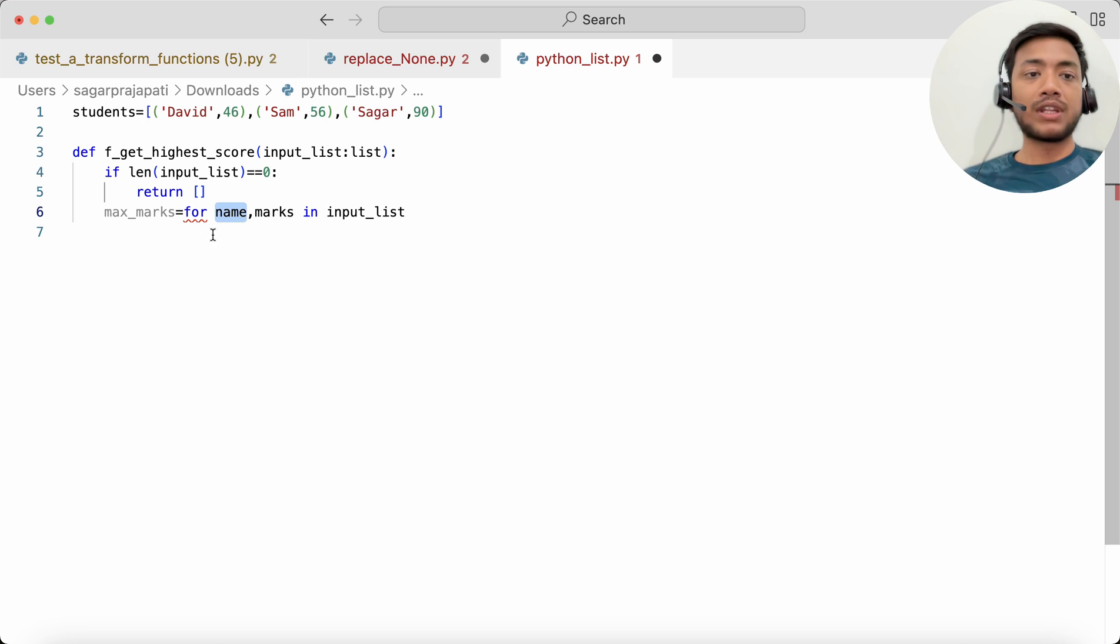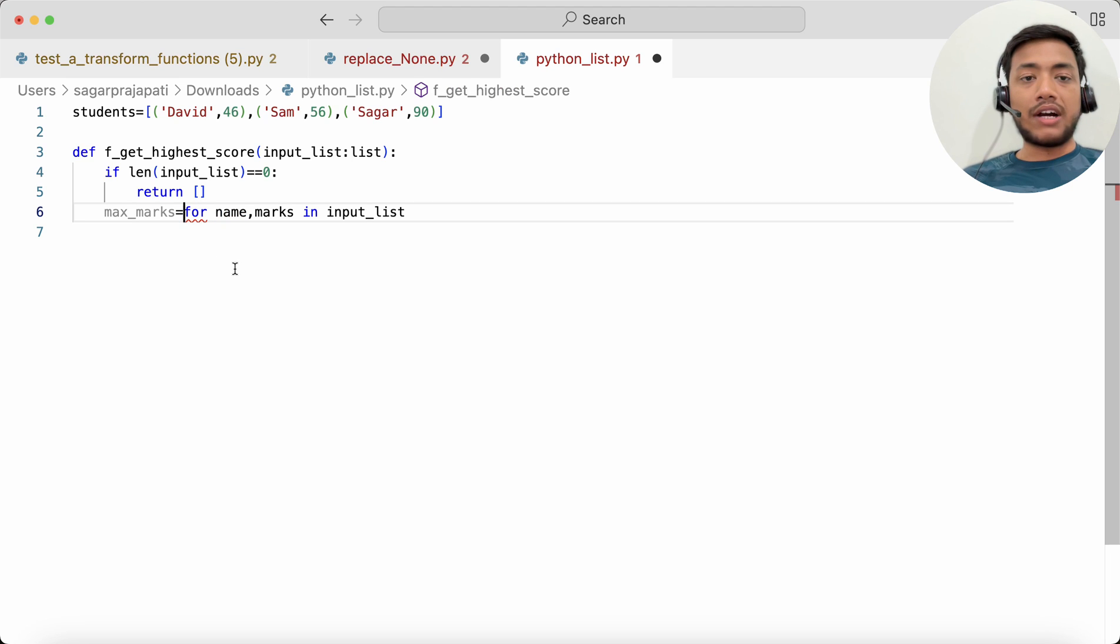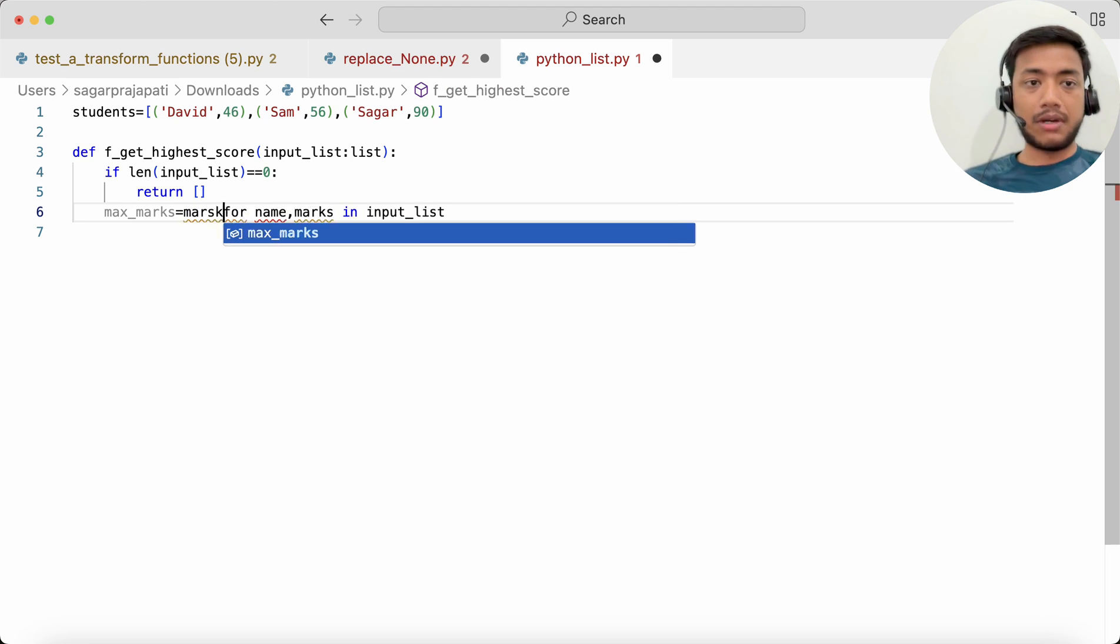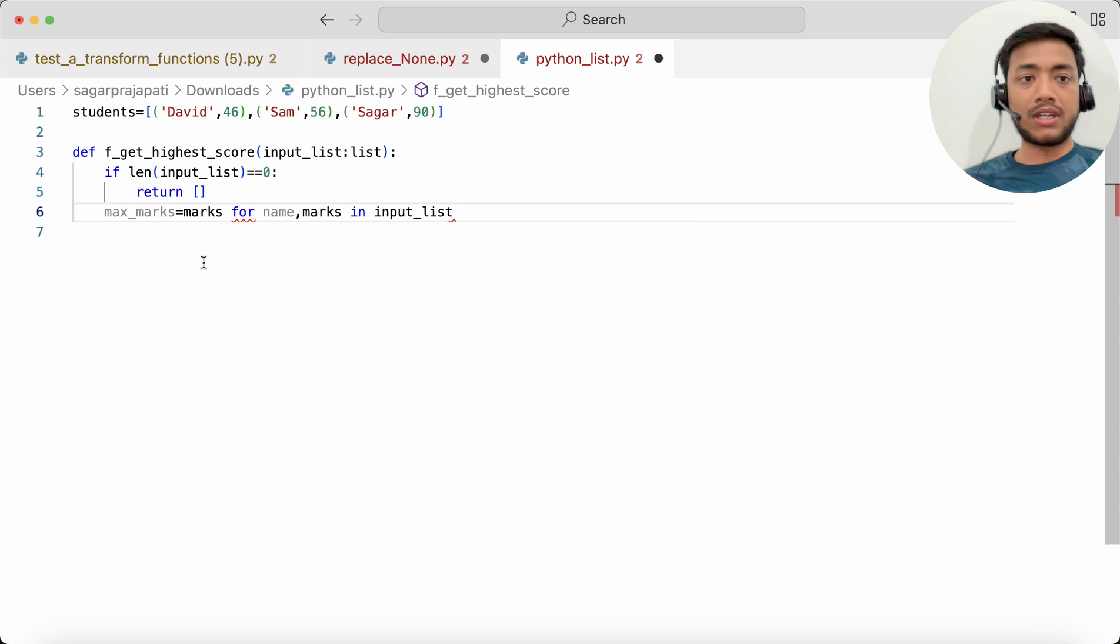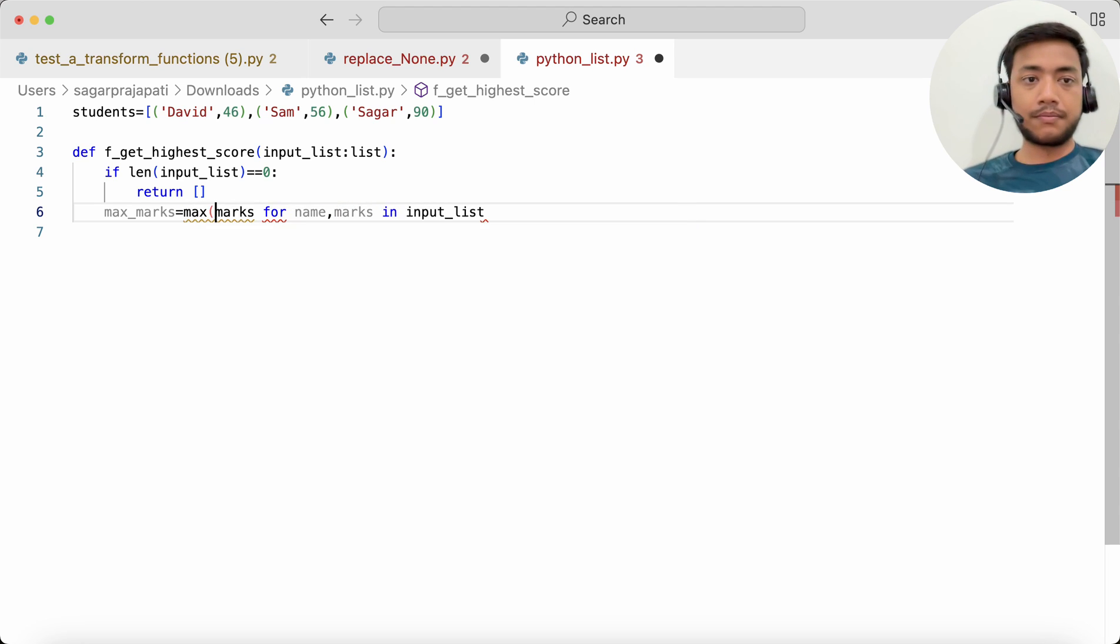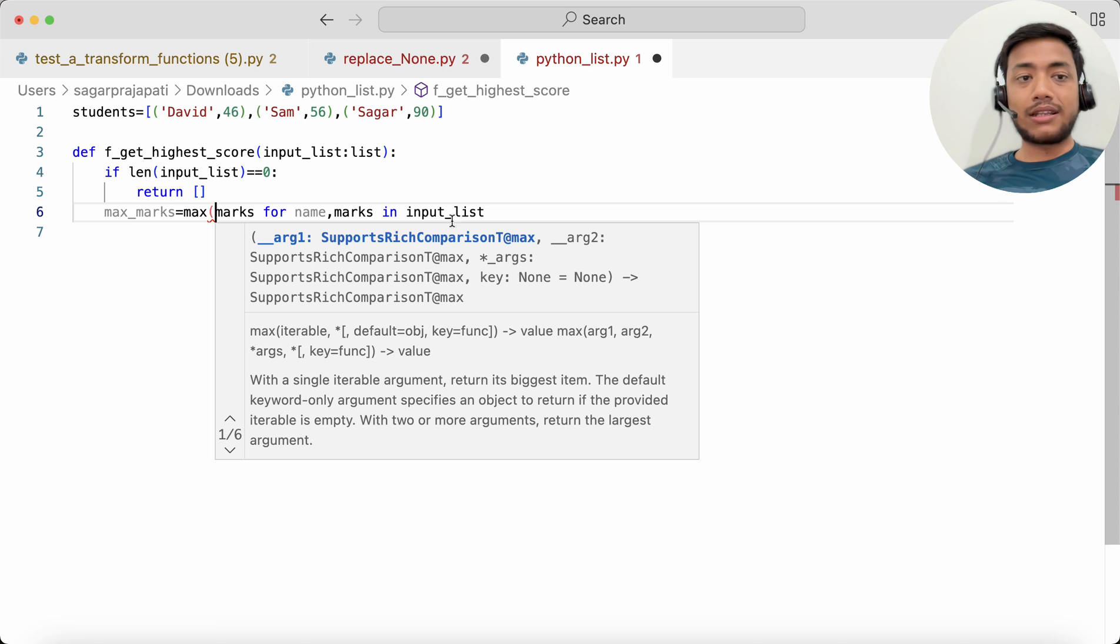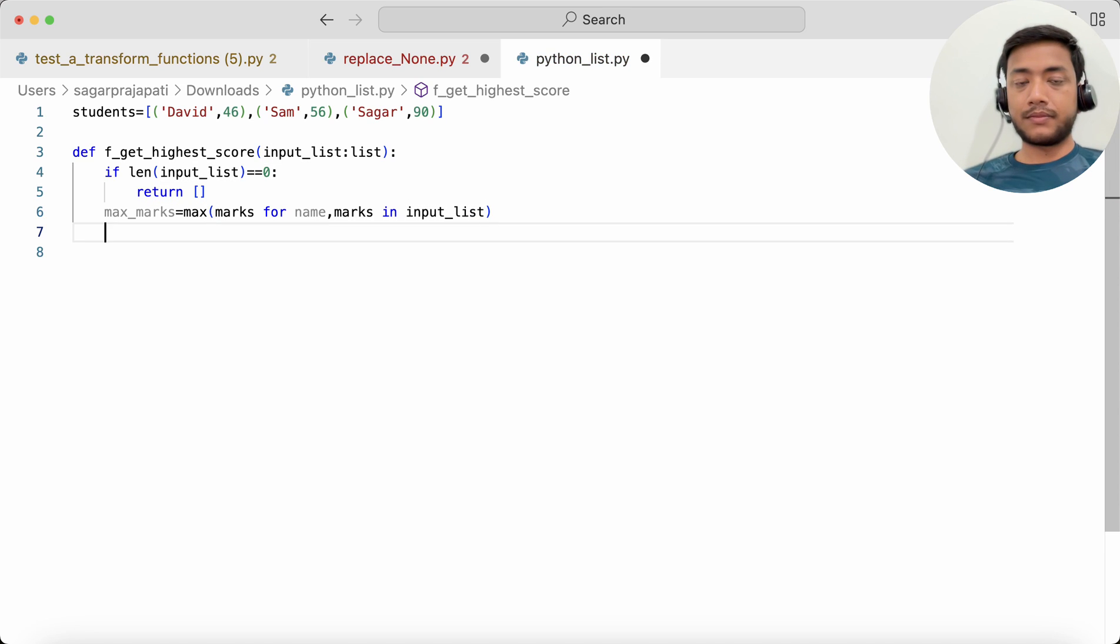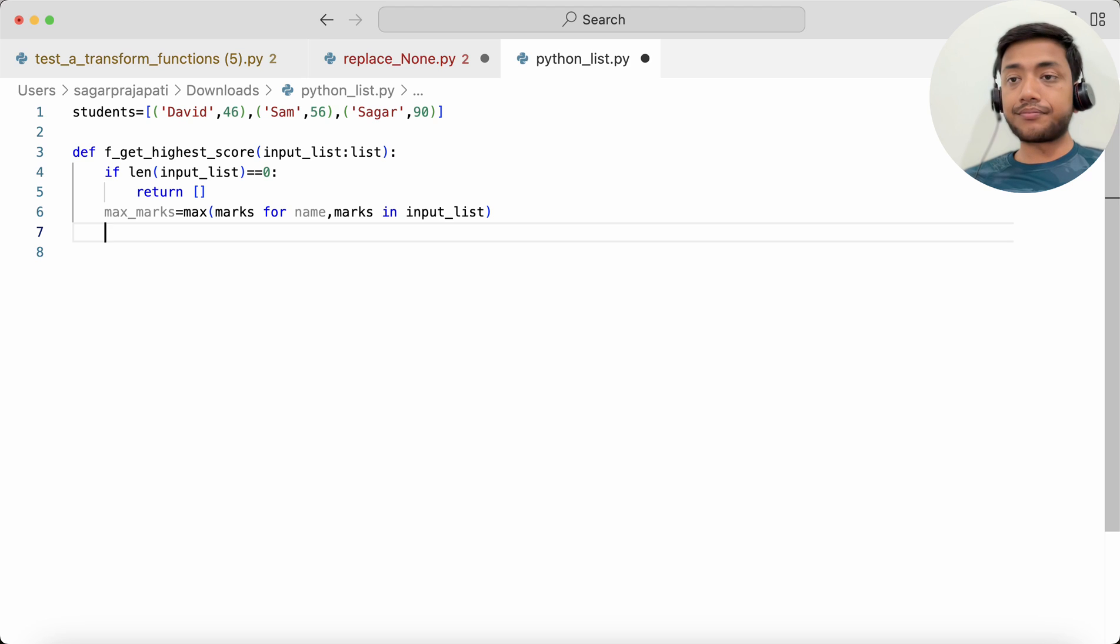Cool. Now after that what I will do is I will take here marks, because I need marks only, and from that I can call a max function to get the maximum marks. After that, what I can do?